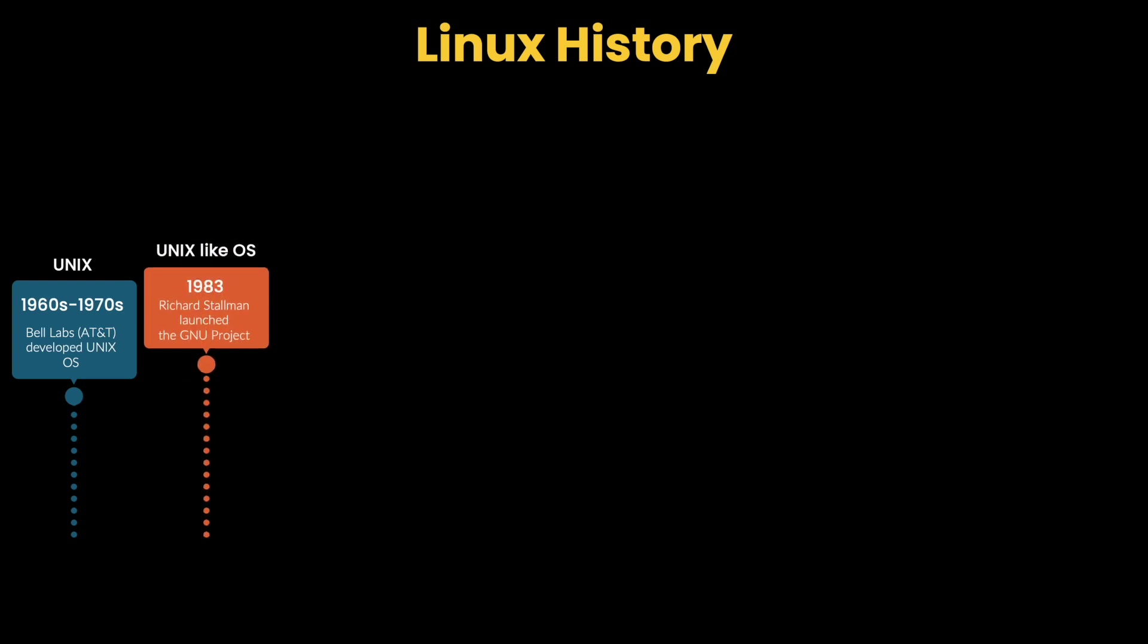Then, in 1983, Richard Stallman launched the GNU project with the goal of creating a completely free, Unix-like operating system. Stallman introduced the concept of free software, promoting users' freedom to run, study, modify, and share it. The GNU project created many essential tools like compilers, editors, libraries, and shells, but lacked the crucial component, the kernel, which is the core part of an operating system that manages the hardware.